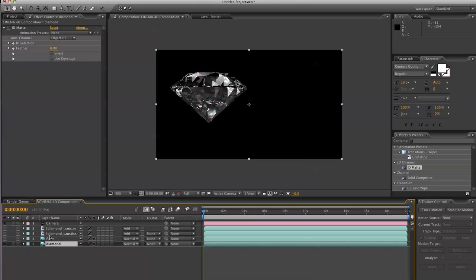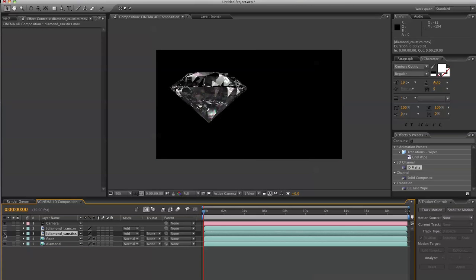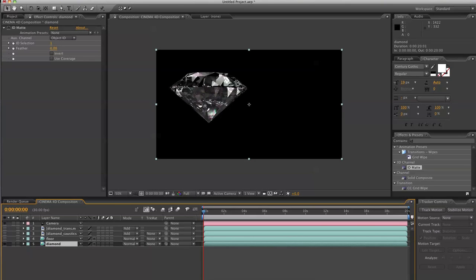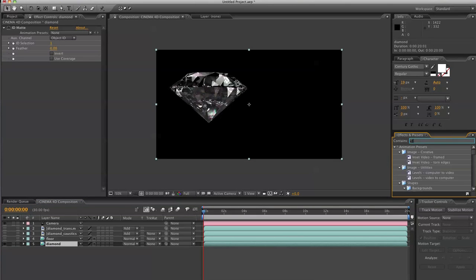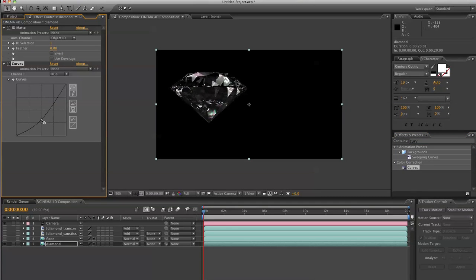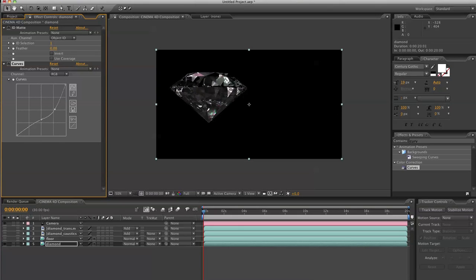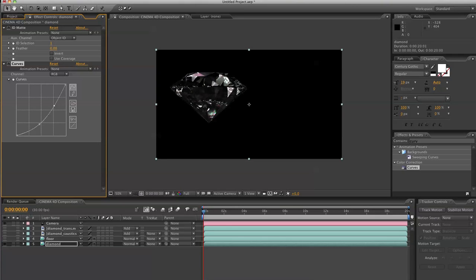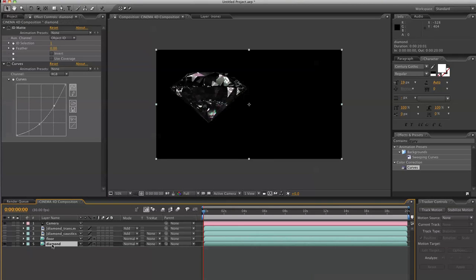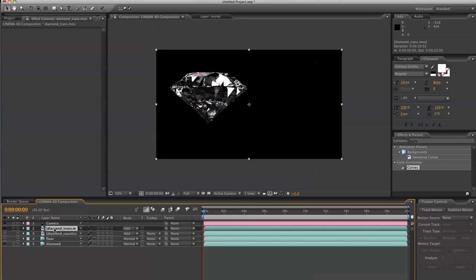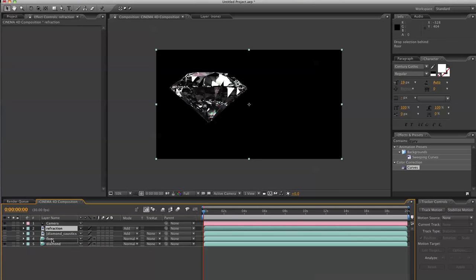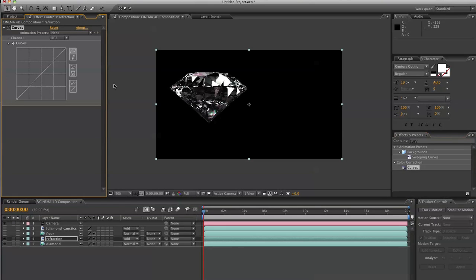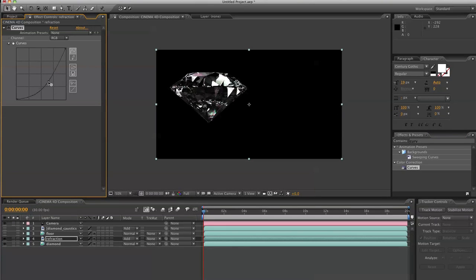And now let's go ahead and see as far as our diamond caustic or our refraction. So for this diamond, let's go to curves. Drop that in. We're going to bring the intensity of this diamond down. There we go. Perfect. Then we're going to turn on our refraction. And the refraction seem a little too bright, a little too intense. So let's drop a curves onto this as well.